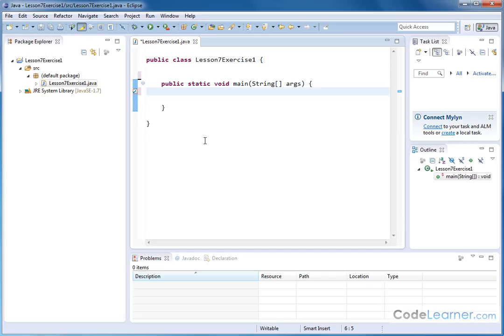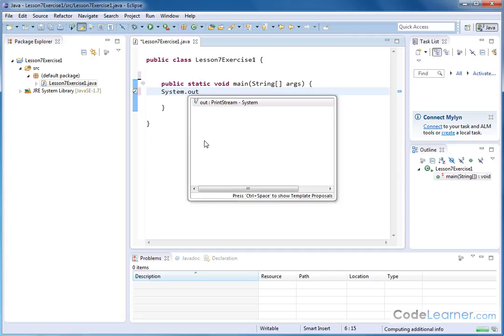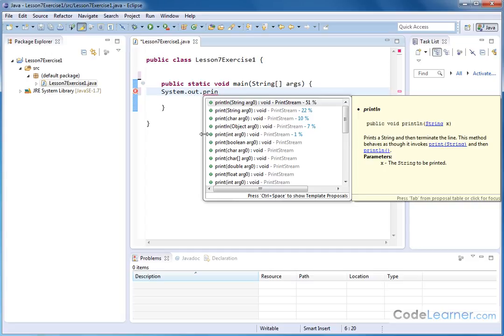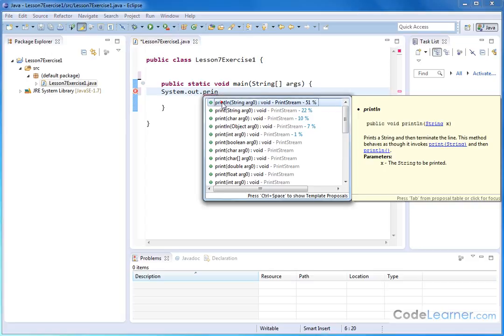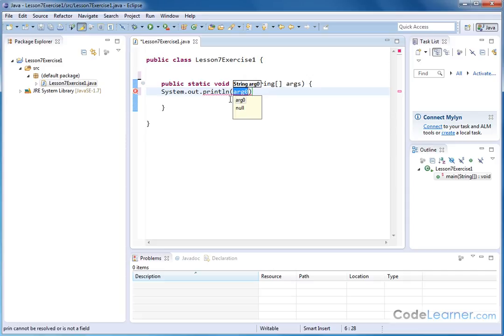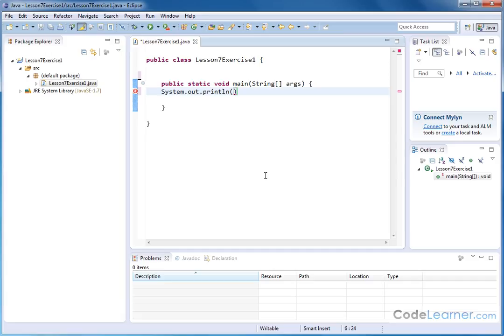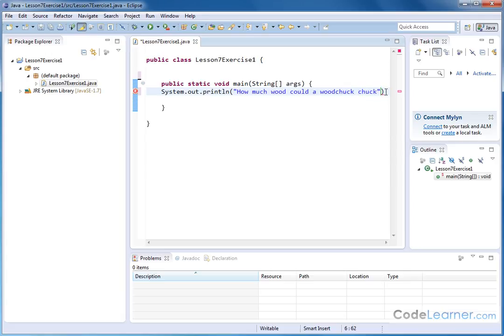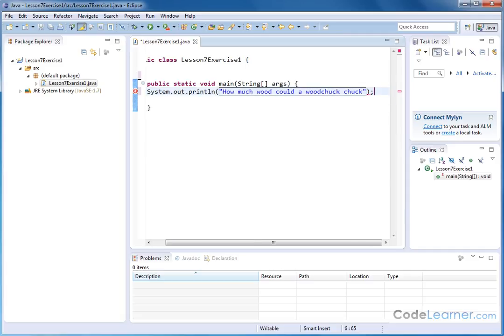We are going to output this text, so we need to use our system dot out dot P-R-I-N. Notice it's trying to tell us that we have a print line there or print line with a line return. It's trying to give us some options and filling in some things. We want to type in our own thing here. We're going to put a quote and say: How much wood could a woodchuck chuck. That is the first line. Notice that in the exercise it split it up into two lines. Let's go ahead and put a semicolon there - that's why I had the little red underline.